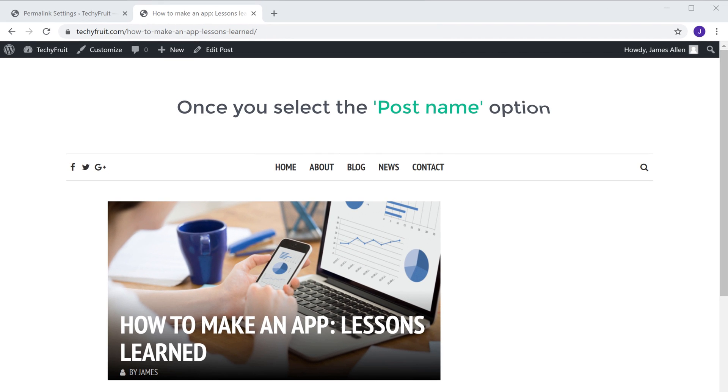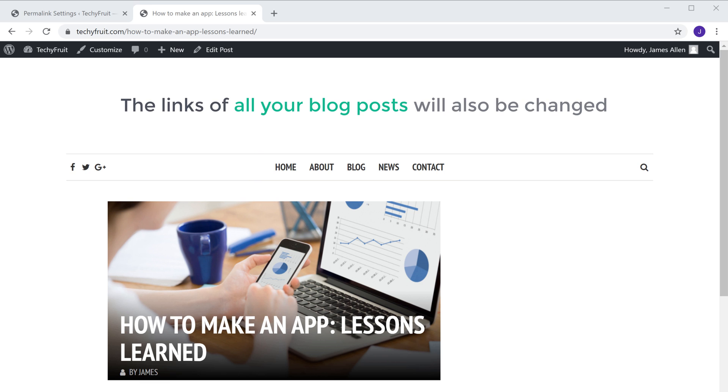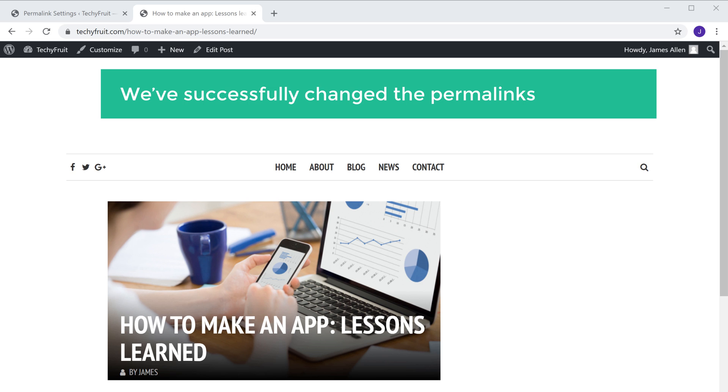So once you select post name option, along with the pages, the links of all your blog posts will also be changed. Okay, so now we've successfully changed the permalinks of our site.